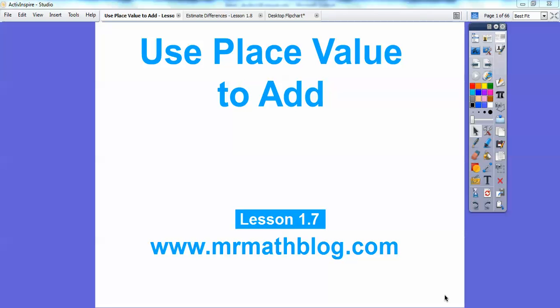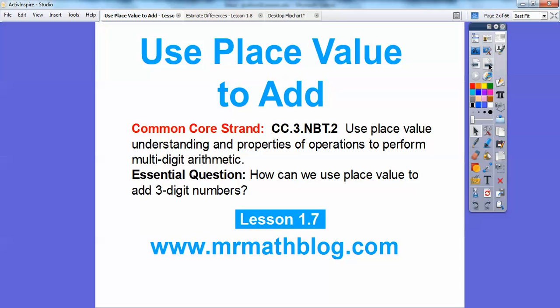Hey everybody, this is Mr. Math Blog and this lesson is called 'Use Place Value to Add.' This is lesson 1-7 in our textbook. Don't forget all your lessons can be found at www.mrmathblog.com. This is third grade, so you'll see a big yellow toolbar — actually it's a ruler — when you go there. Just make sure you pick third grade; there's fourth grade up there and other things too.